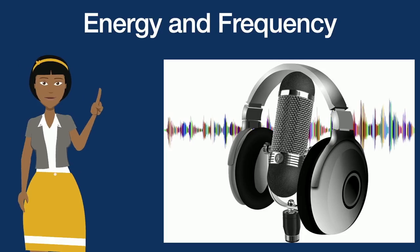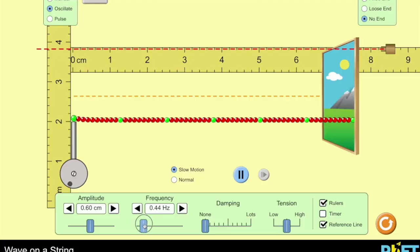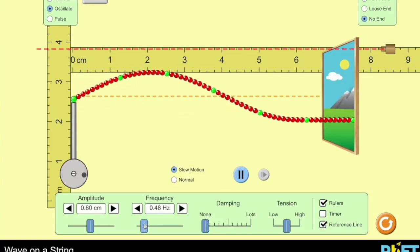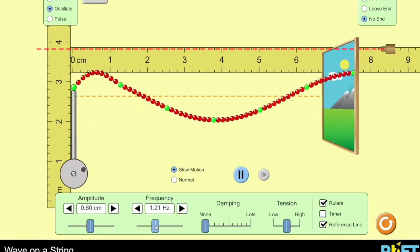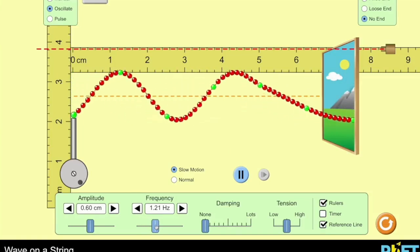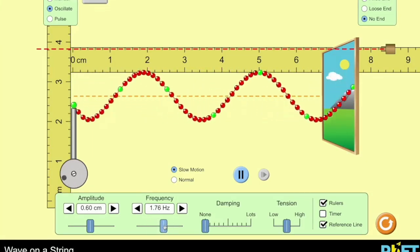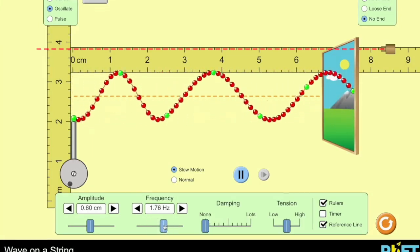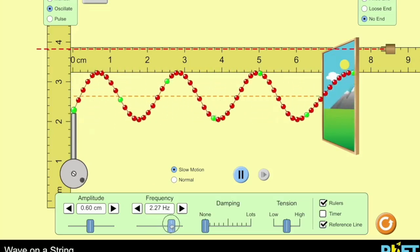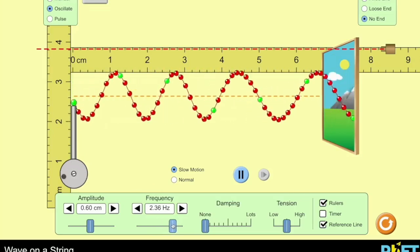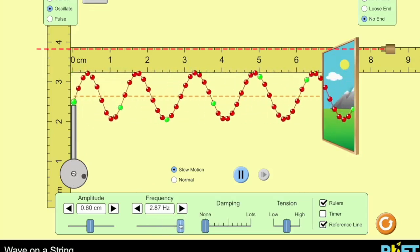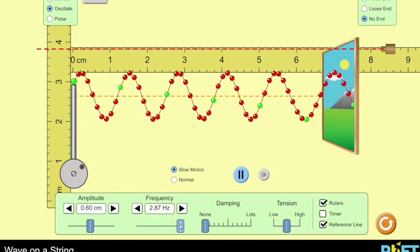Energy and frequency. So as you can see, as we slowly increase the frequency, it's requiring more energy from that oscillator device on the left side there to spin around. That spinning around, that increase in energy, is also increasing the frequency here of this wave machine.